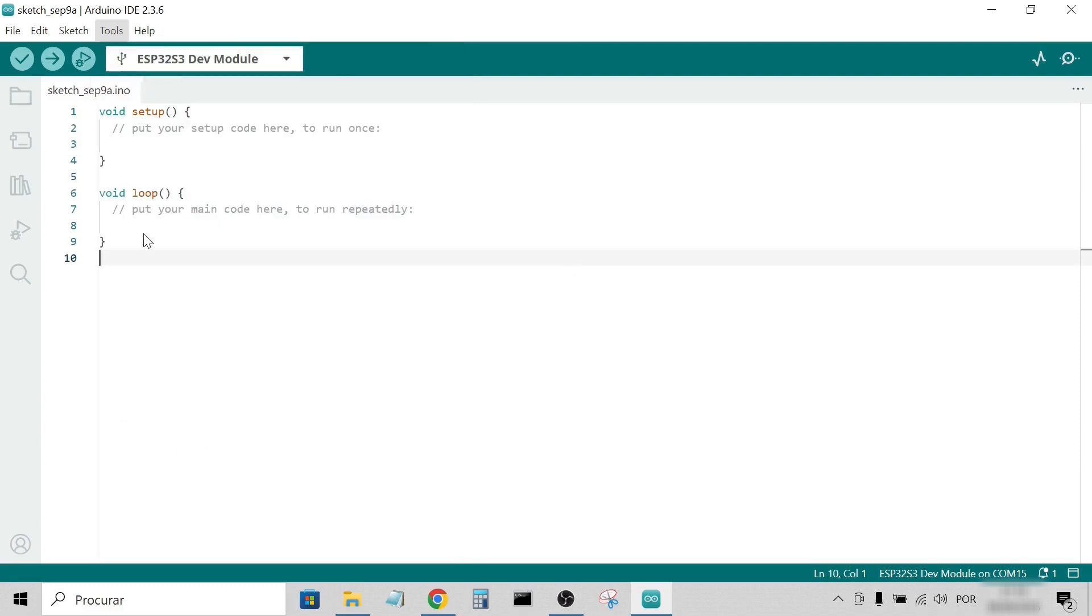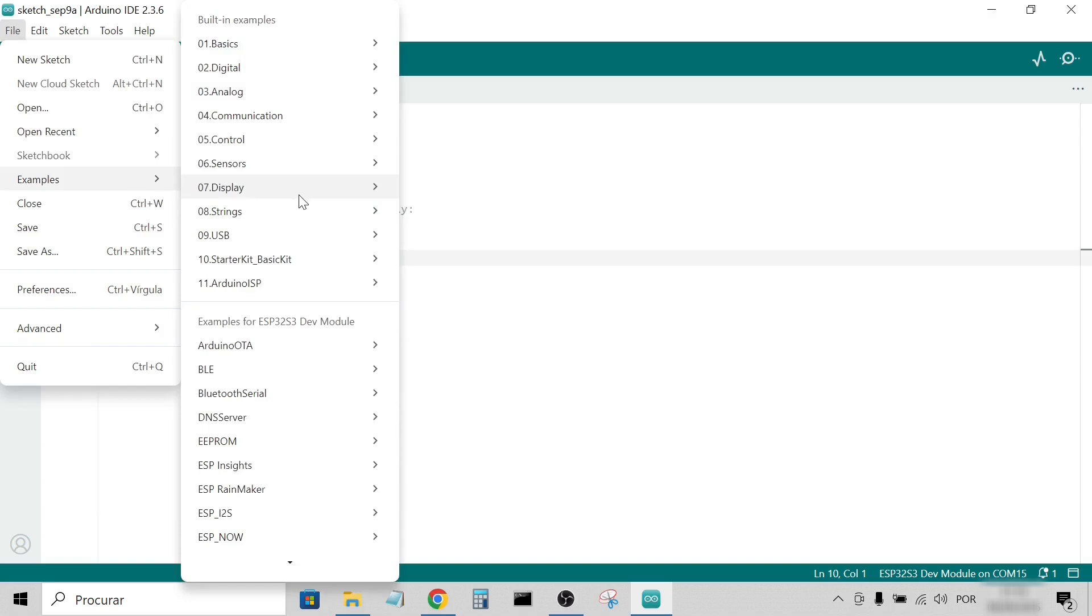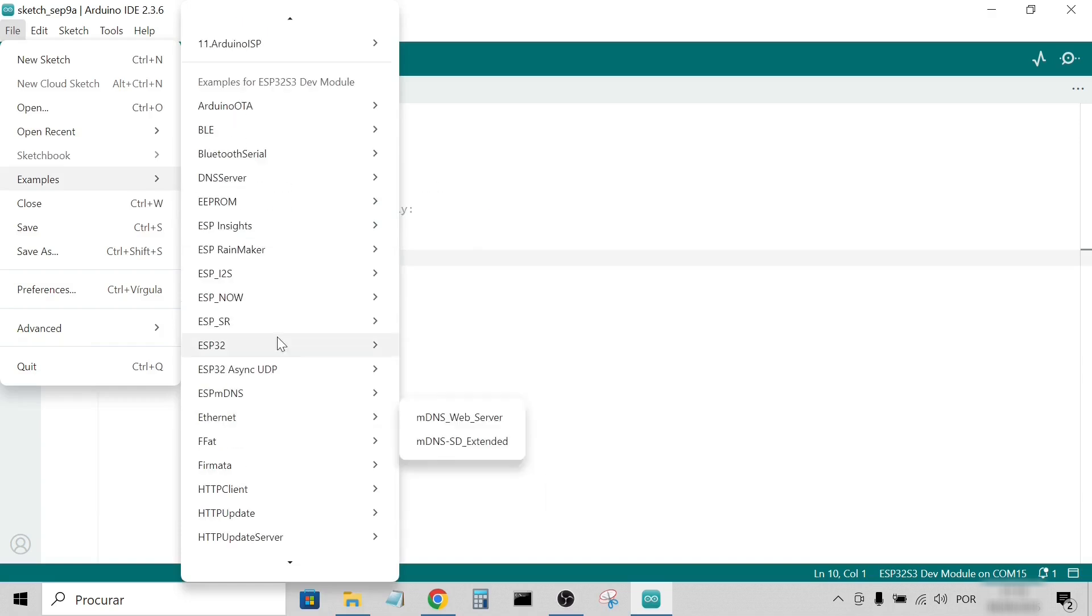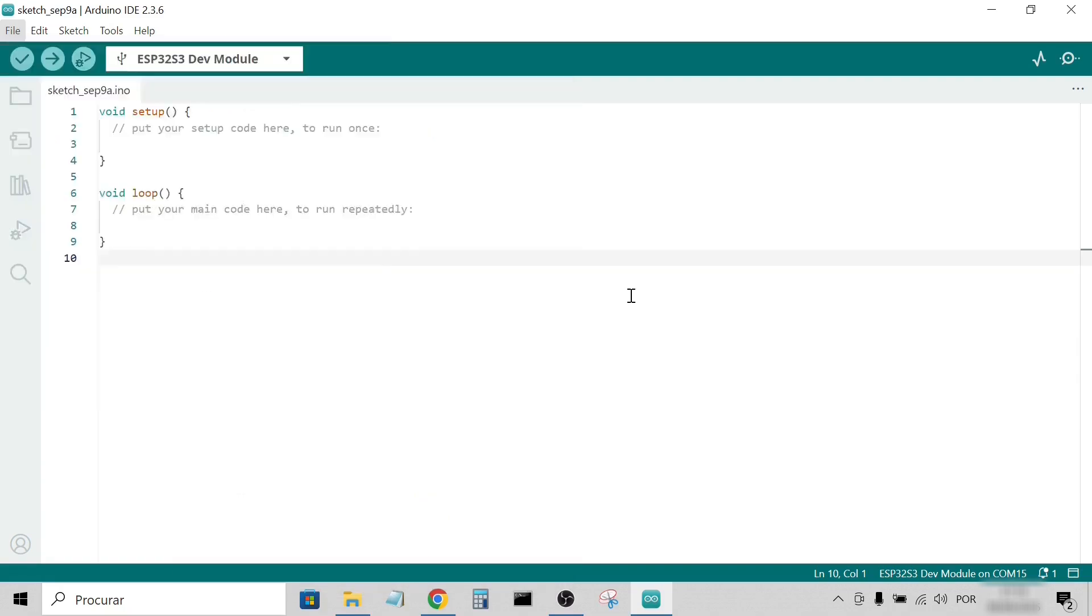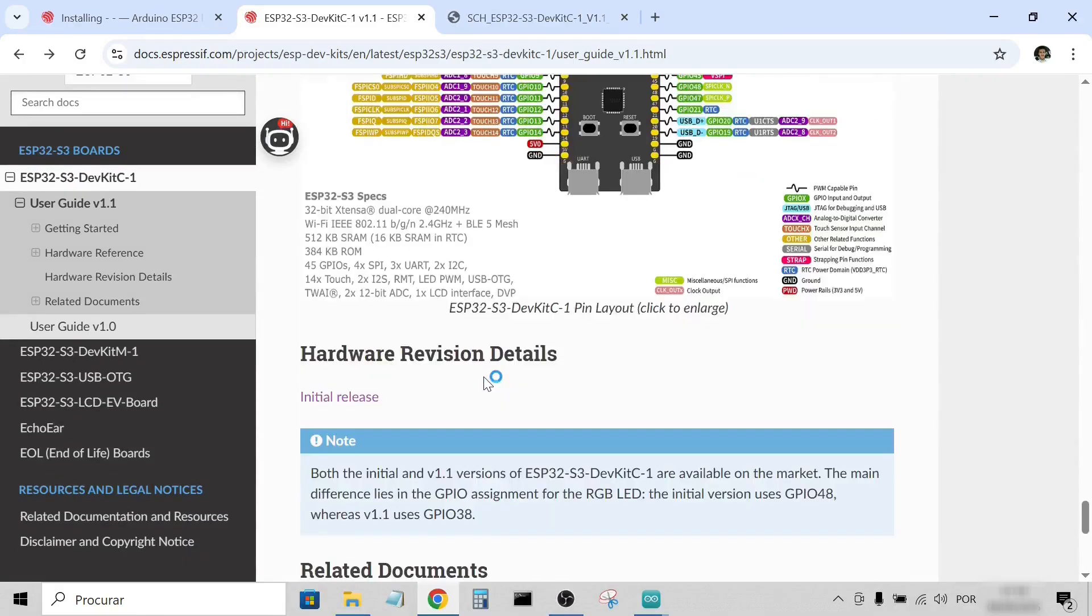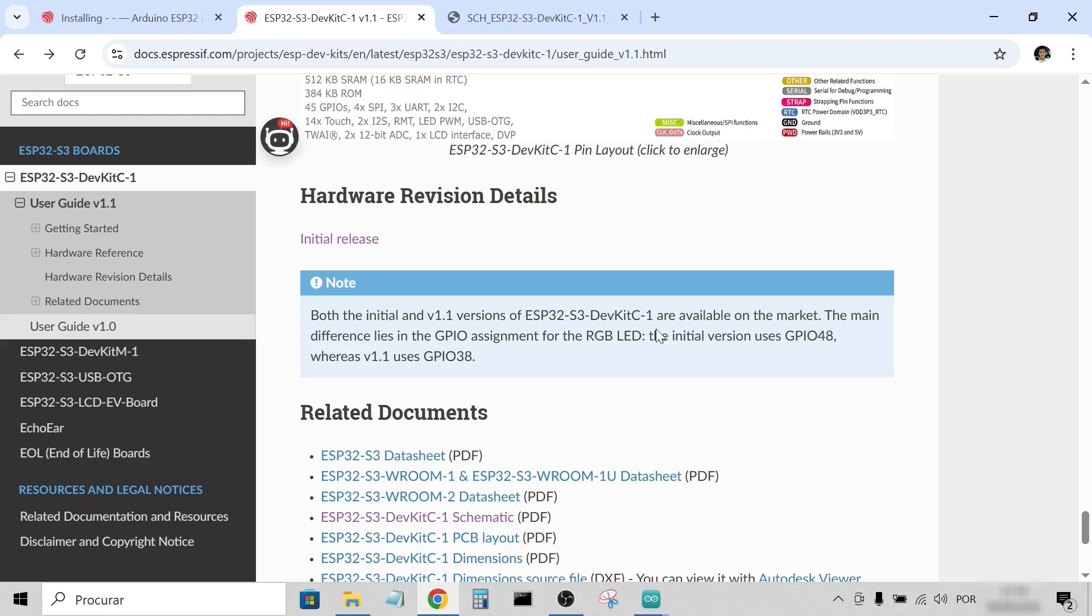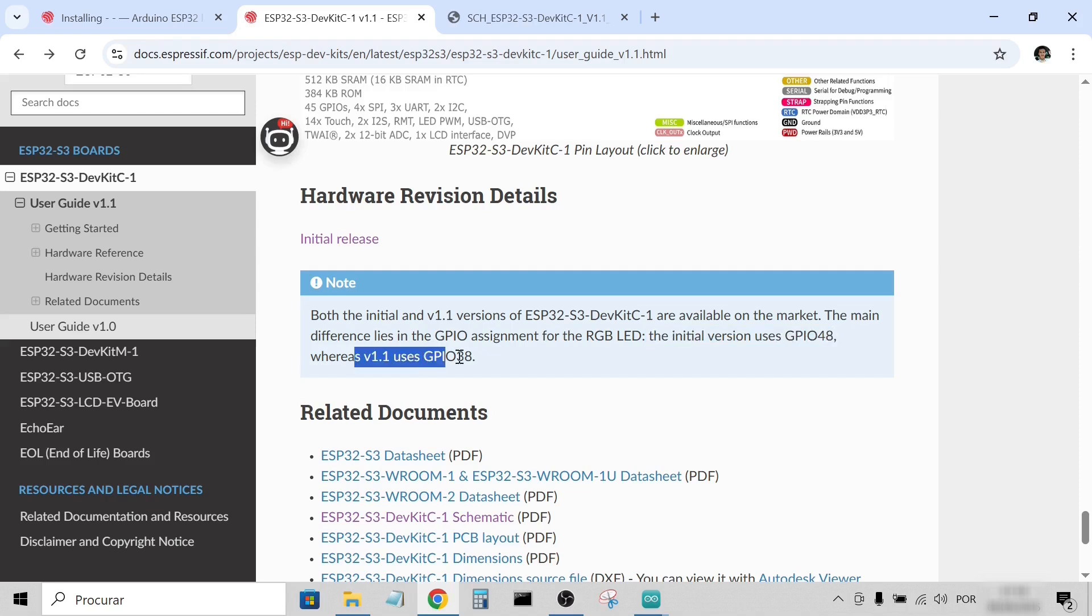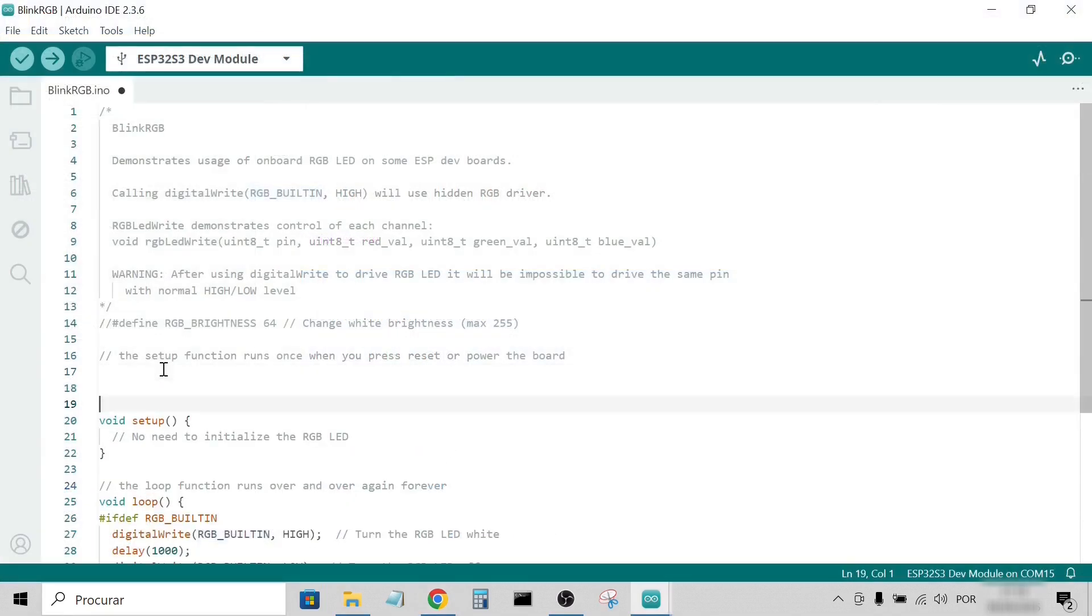Time to upload the first sketch, the blinking RGB example. Go to File, Examples, ESP32, GPIO, BlinkRGB. Since I'm using the 1.1 version of this board, the GPIO for the RGB LED has changed. According to Espressif documentation, and also printed on the silkscreen, it moved from GPIO 48 to GPIO 38. So I had to redefine RGB_BUILTIN as GPIO 38, otherwise the example wouldn't work.